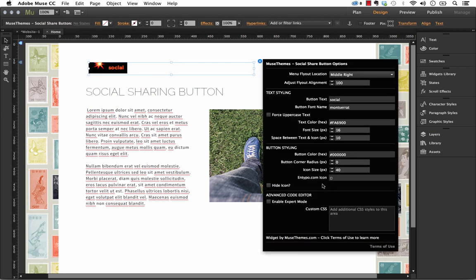The next thing that we have is the advanced code editor. And so this is kind of a new feature that we've introduced into our widgets. And what this does is it allows you to paste in some custom CSS. So if you're a coder or you have some skills in CSS, what you can do now is kind of inject some code there to override more elements of the widget.